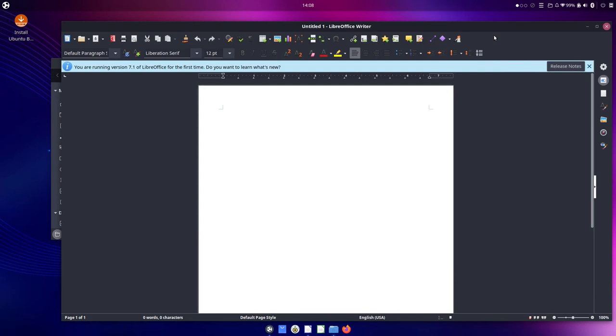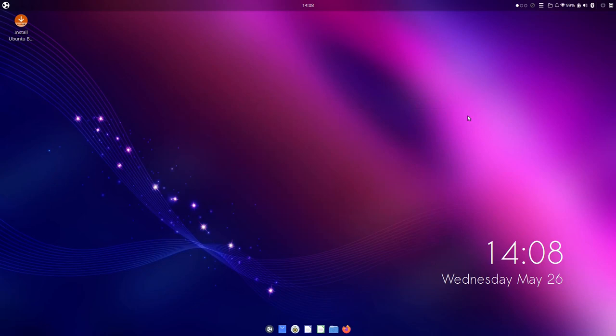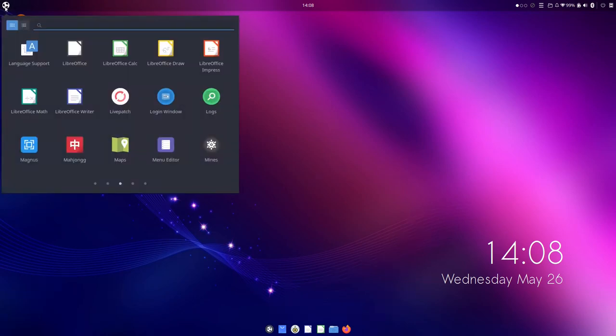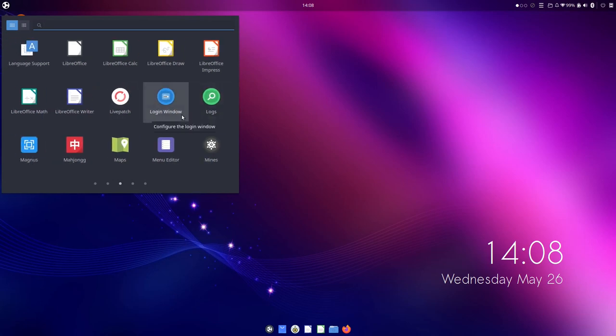As far as touchpad gestures goes, there's none. A bit sad, but Plasma on X doesn't have them either. So it would be very unfair for me to criticize this.